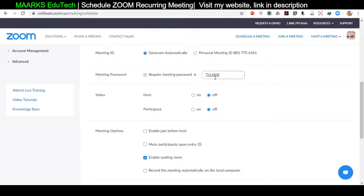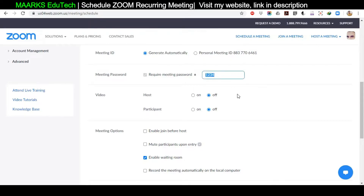For example, if I click on Personal Meeting ID, you see the password immediately changes to 1234 — that's the password I often use with my personal meeting. So whenever I schedule with a personal meeting ID, the password changes automatically. That's why I recommend not giving your personal meeting ID to students, because they can enter your meeting any time. The link automatically updates with the password, so changing the password has no effect. I recommend Generate Automatically, and you can set an easier password for students, like 4567.